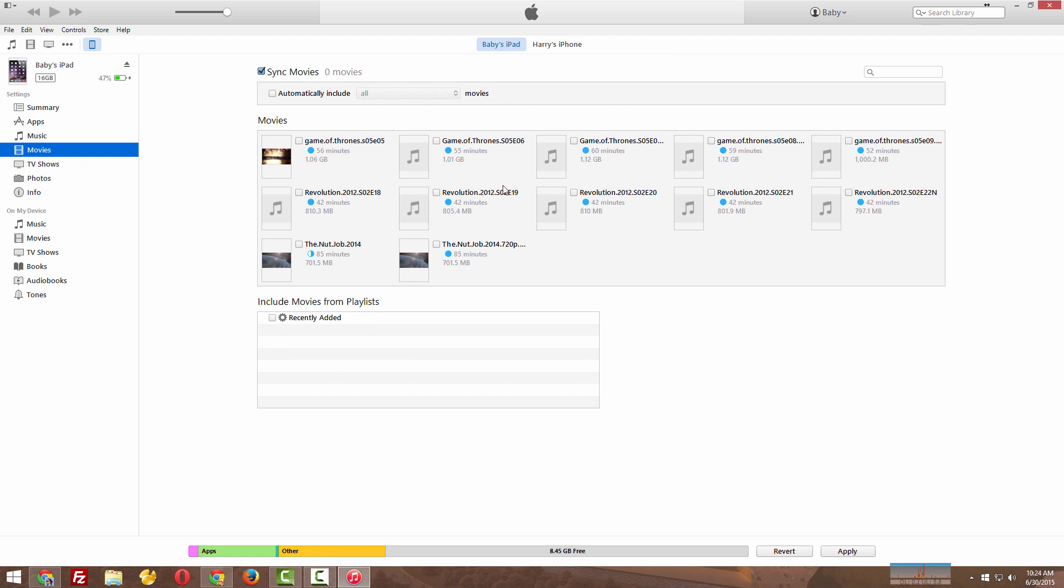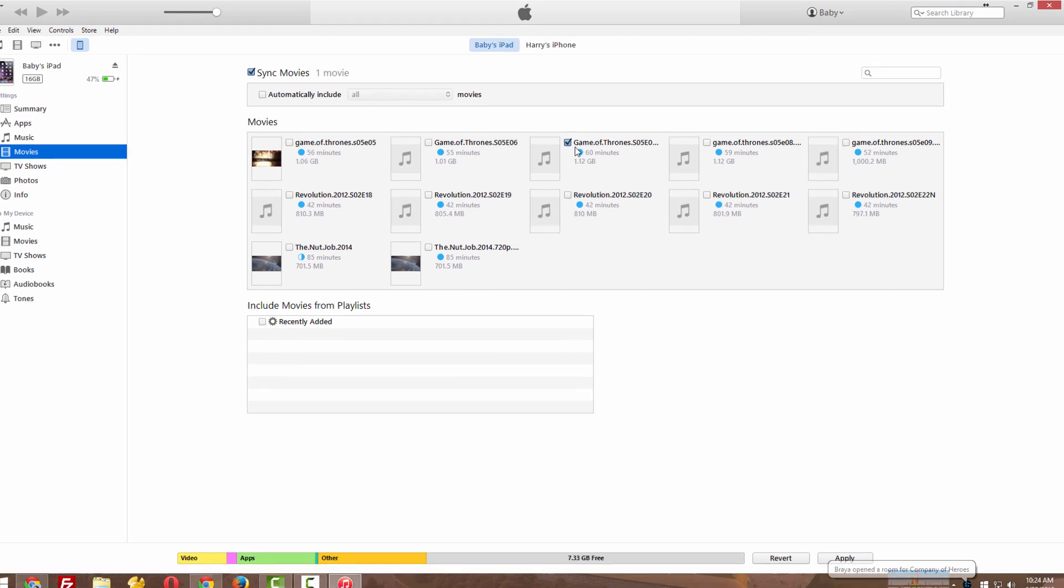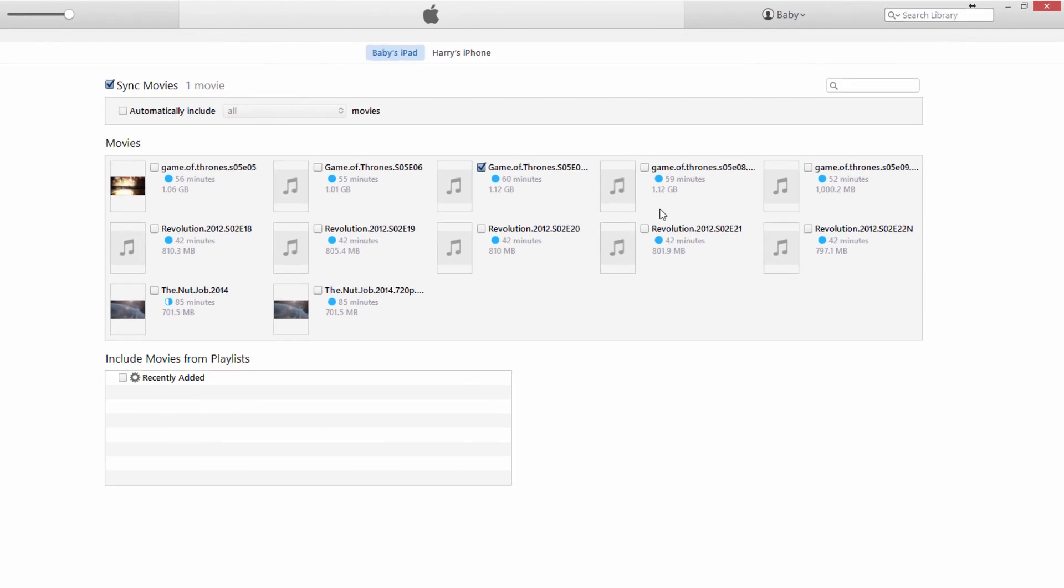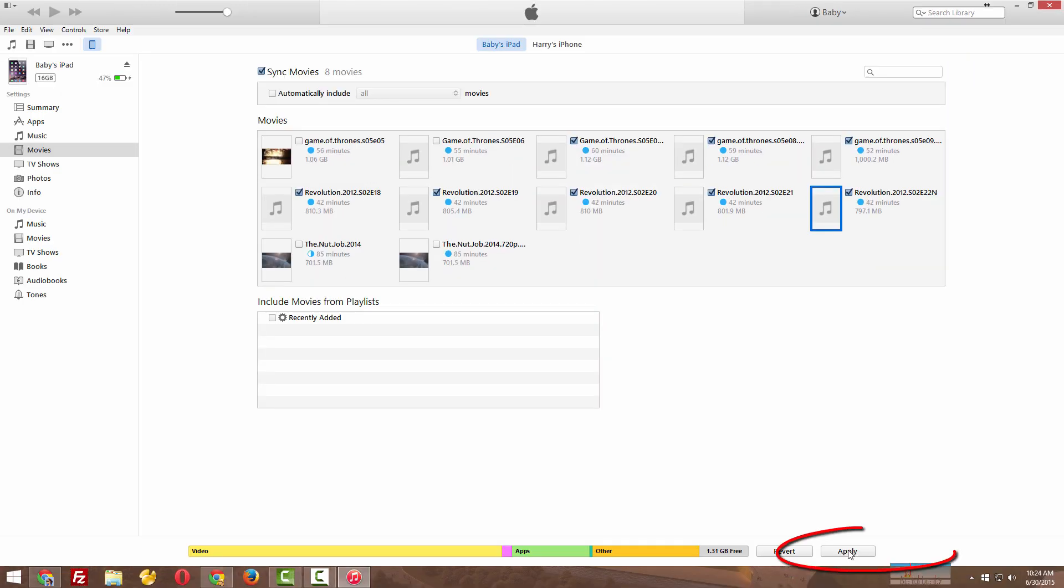All the movies in that folder will come here, so whichever movie you want to transfer, just select those.